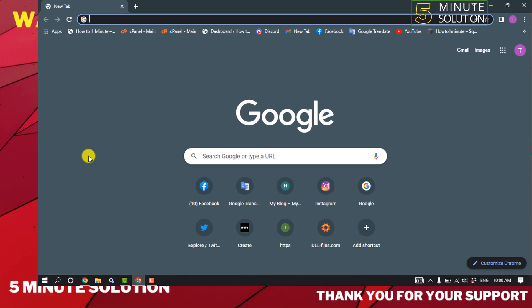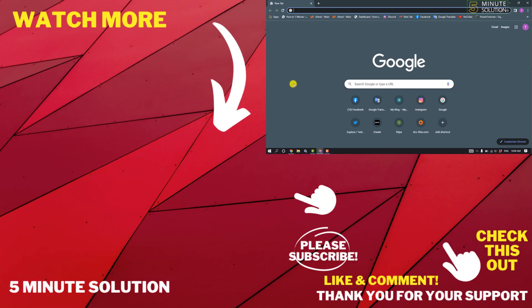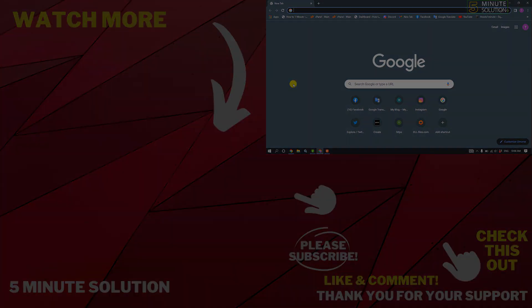And please consider subscribing to Five Minute Solution. Thank you for watching.